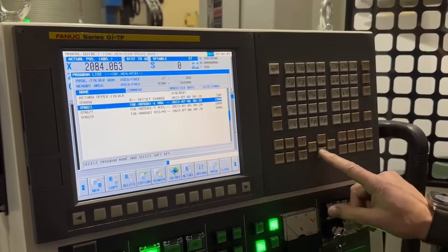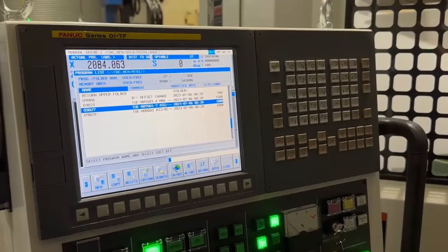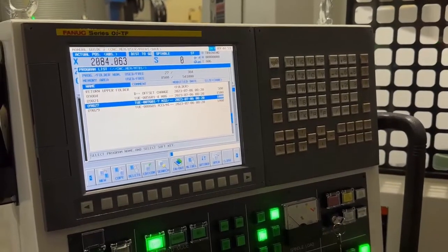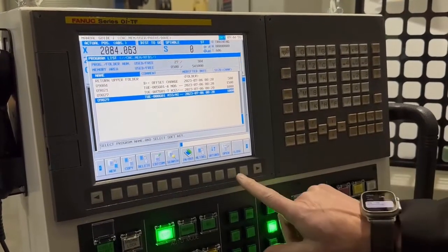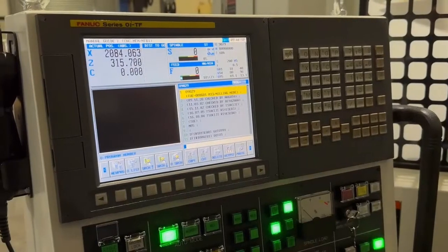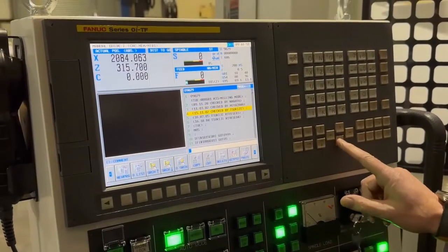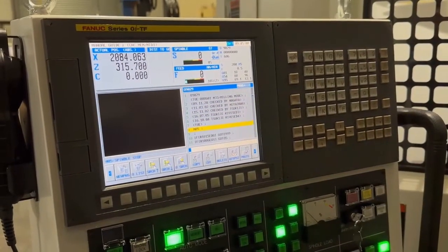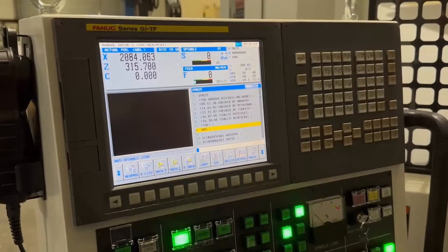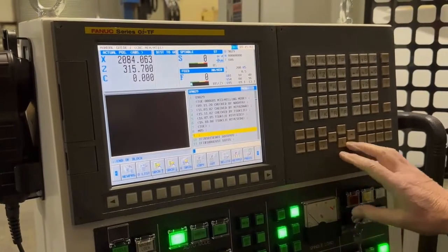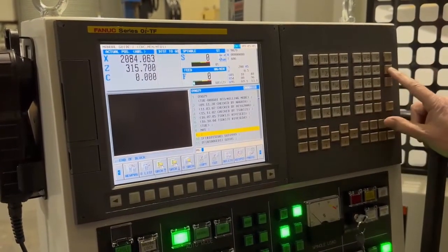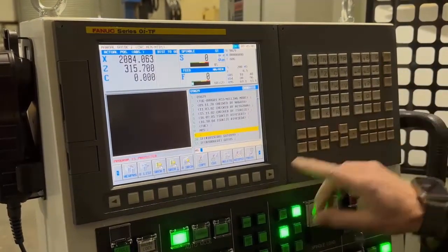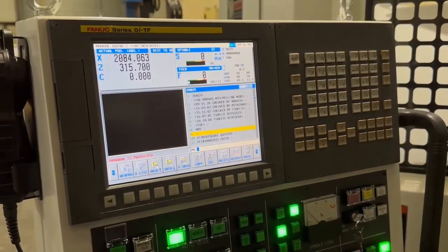And these are 9000 series programs, and you can actually edit these, but they are actually protected at the moment. So if I try to put something in there, it just says program is protected.